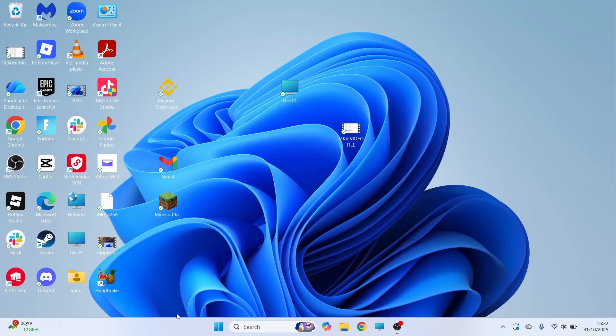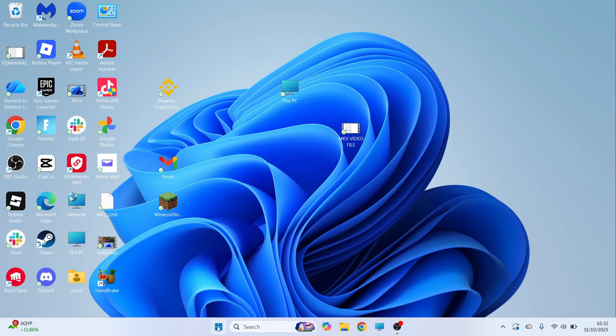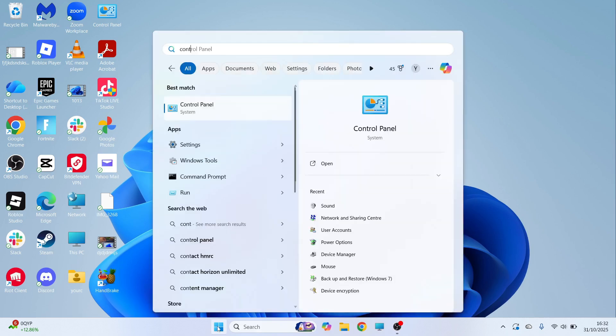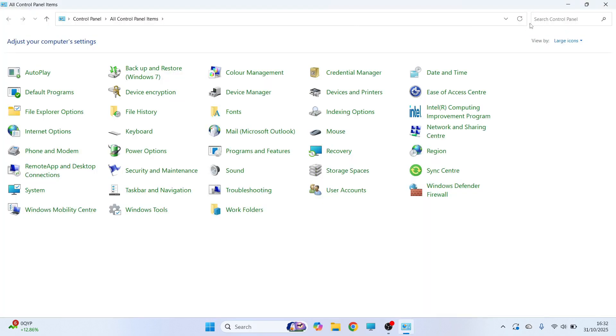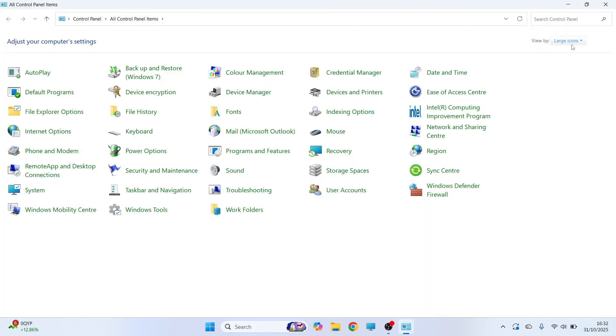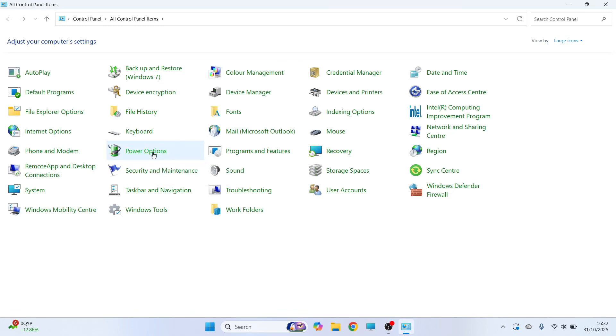If it's still not working, the next solution is to open up the start menu. Search for control panel and click on this window here. In the top right hand side, make sure view by is set to large icons and then click on power options.